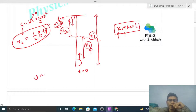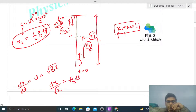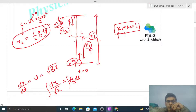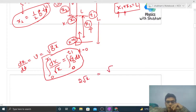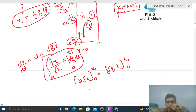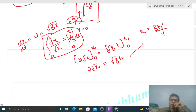For x1, we use the wave speed: dx/dt = √(gx), so dx/√x = √g · dt. Integrating with limits x = 0 to x = x1 on the left and t = 0 to t = t1 on the right: 2√x evaluated from 0 to x1 equals √g · t1. So 2√x1 = √g · t1, which gives x1 = g·t1² / 4.